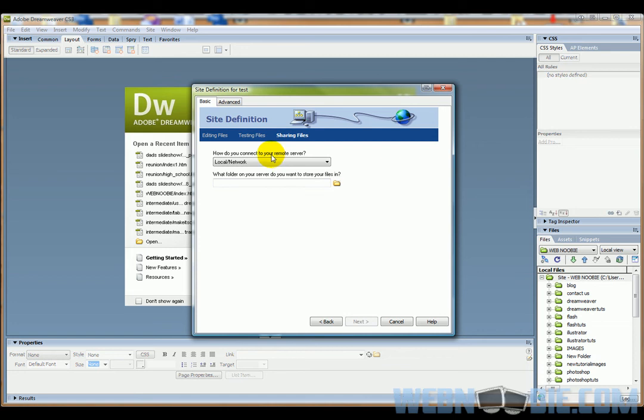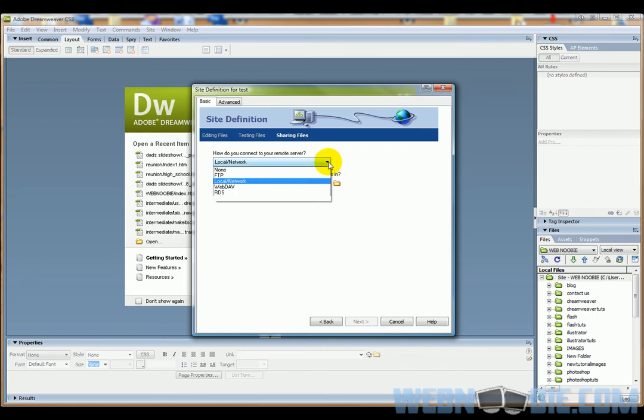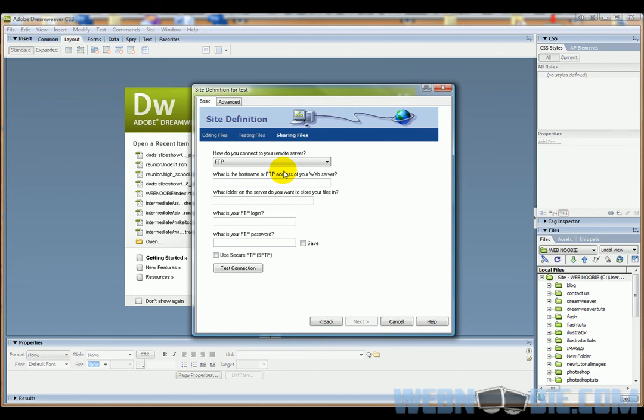Right now, it's asking me how do I connect to my remote server. The remote server is the server that we're placing all our files onto, and when you go through your hosting company, they'll give you the addresses and everything you're going to need. We're going to make some stuff up here. Usually people want to connect with FTP—that's 90% of people—so that's what we're going to do.